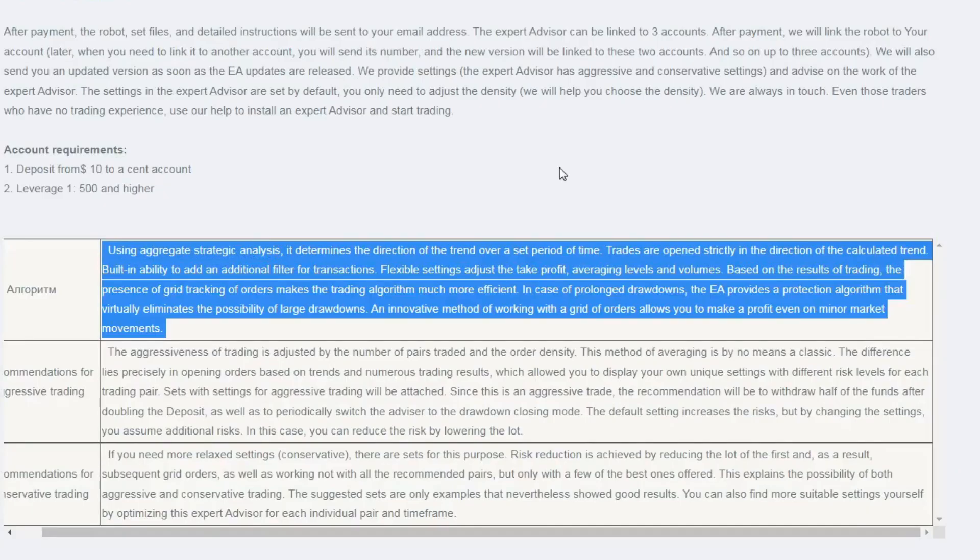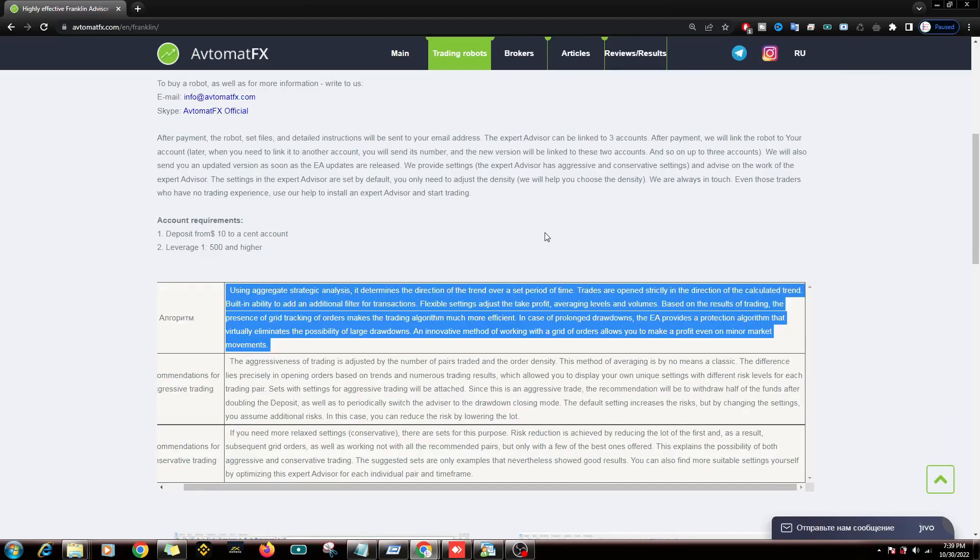The algorithm of this Forex Expert Advisor is to follow the trend, based on calculations that have been optimized by Expert Advisors. In addition, a grid system is also applied. It is also said that here there is a kind of capital protection to avoid a big drawdown.